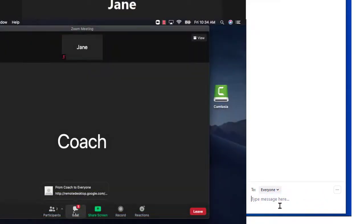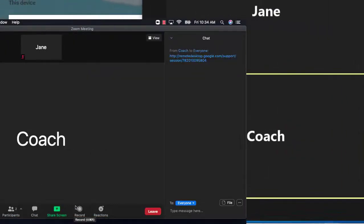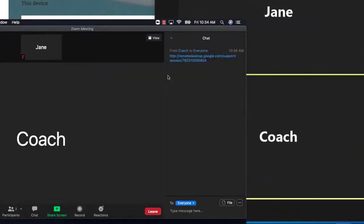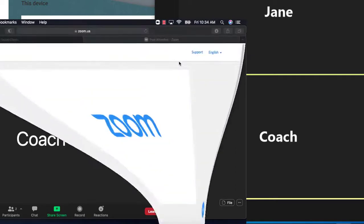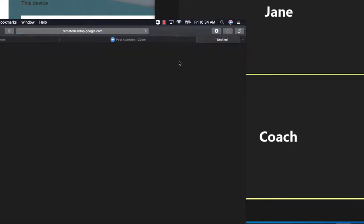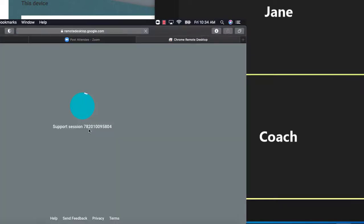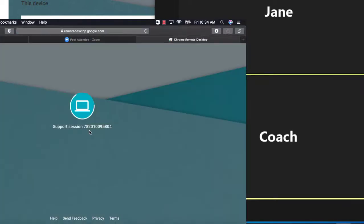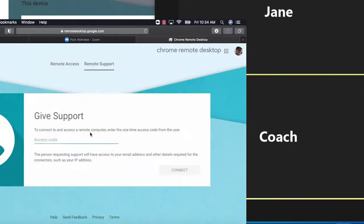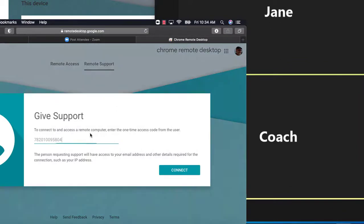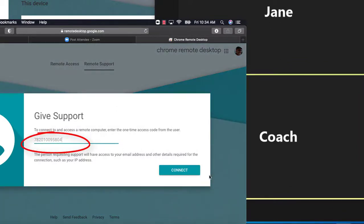Jane then opens chat on her computer and clicks on the link. This causes a web browser window to open and the code that coach just added is placed on that page.